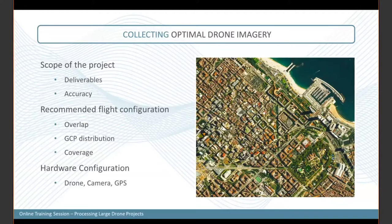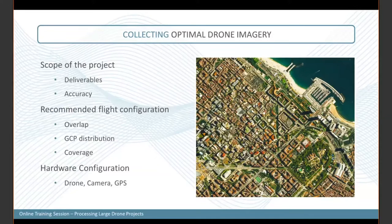For ground control points, a question we typically get quite often: GCPs should be well distributed over your area of interest, sitting nicely within the block of images. They should be at least 50 feet from the boundary of your project, because if GCPs are on the side of the project they may only be visible in one or two images. It's always good to have GCPs visible from many points of view, as that gives more weight to each point during bundle adjustment.